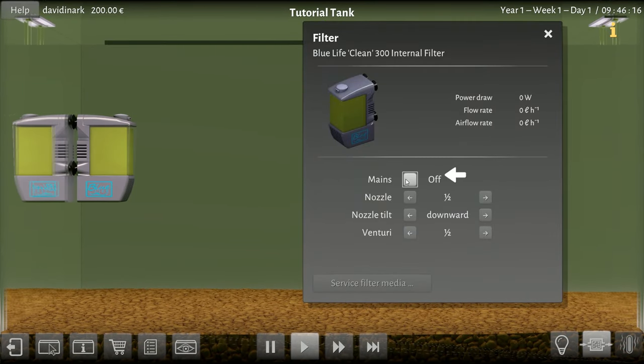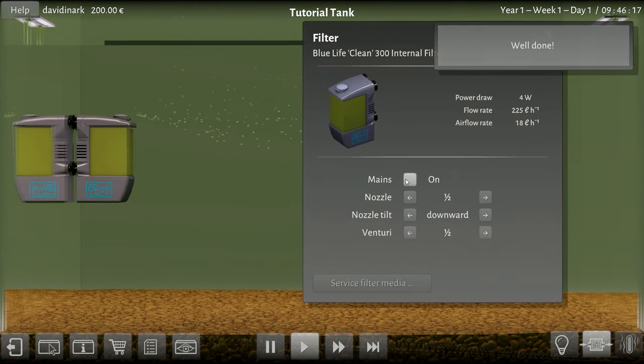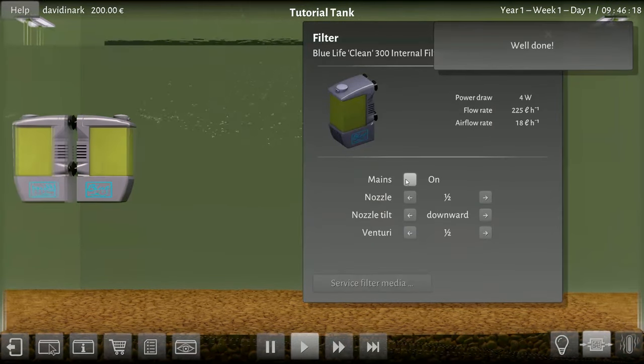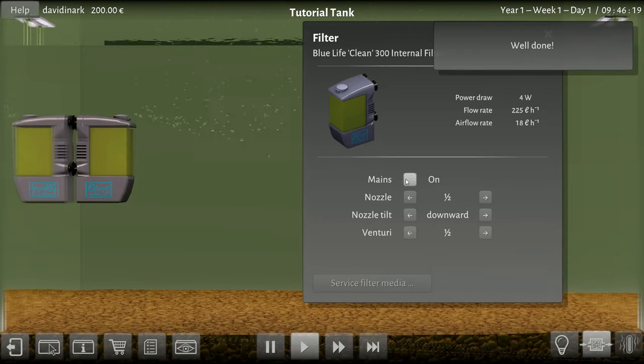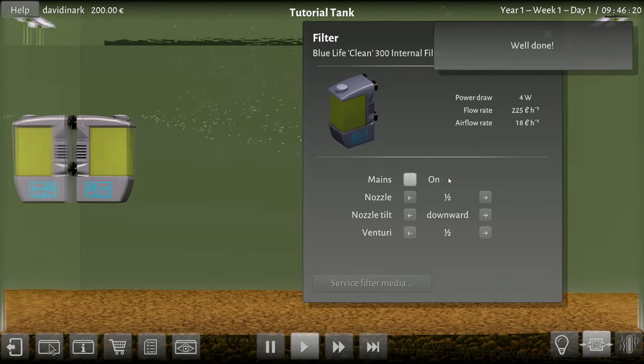Filter on! Oh look at the air, we're making bubbles.